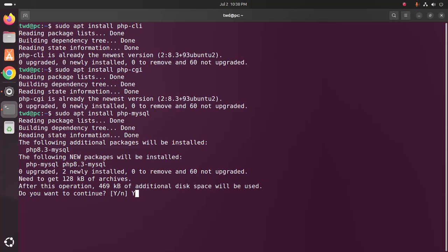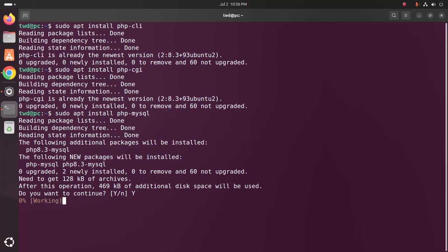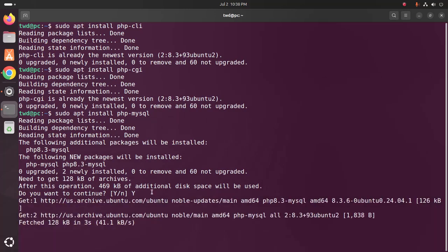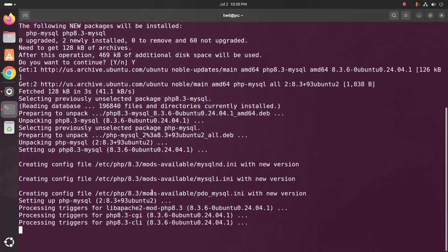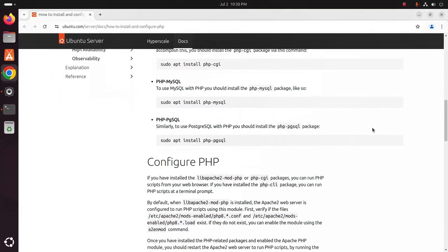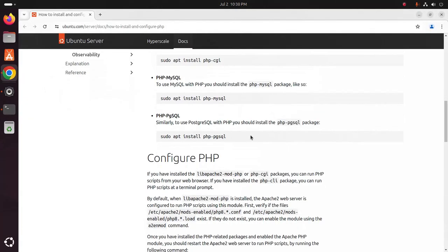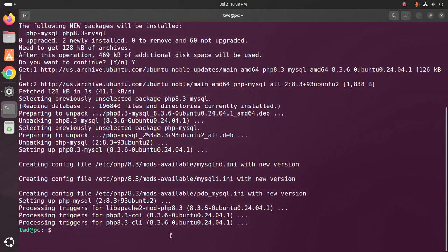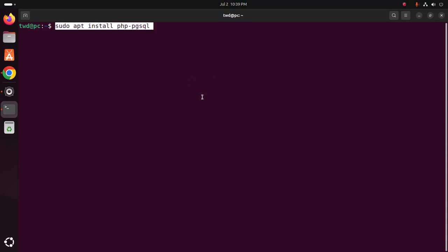And also to use PostgreSQL with PHP you should install the PHP pgsql package. If you want to use this package you must install PostgreSQL database on your system.